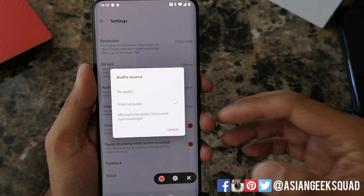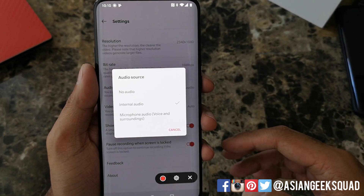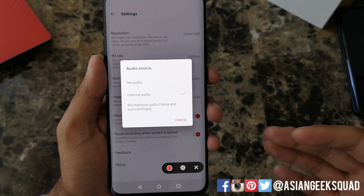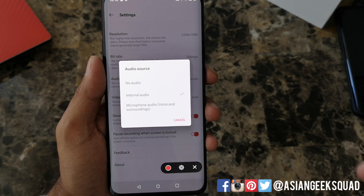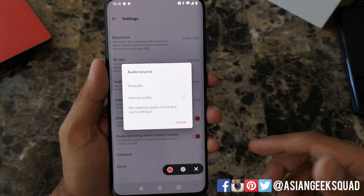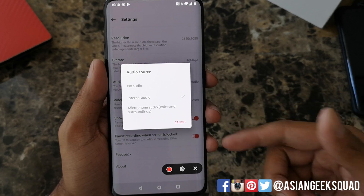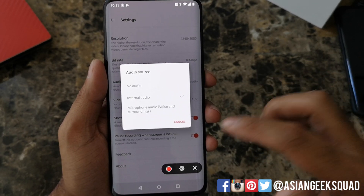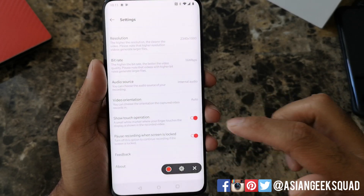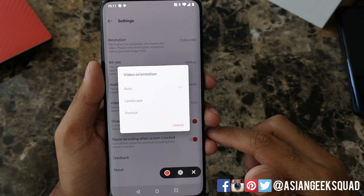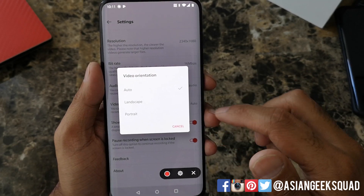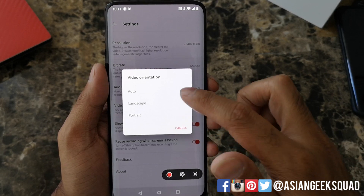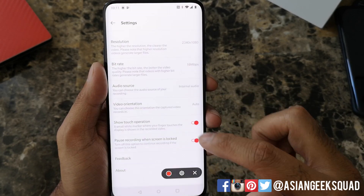If you want to switch to microphone audio, then it will pick up the voices around you — so if you're talking while you're recording or playing a game, it will also show up within the recording itself. And video orientation, so you can switch to auto, landscape, or portrait. We'll go ahead and leave that on auto.